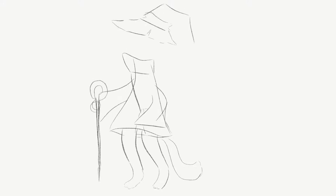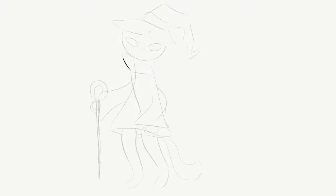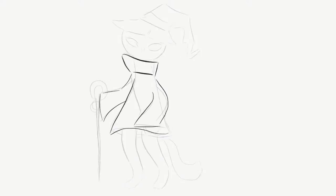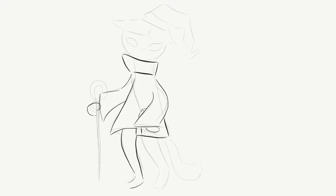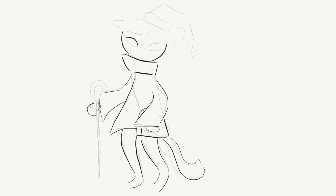I wanted to draw this witchy cat, so I made the sketch layer transparent — the layer I used for roughly sketching out the outline to plan where I want to place my final lines.